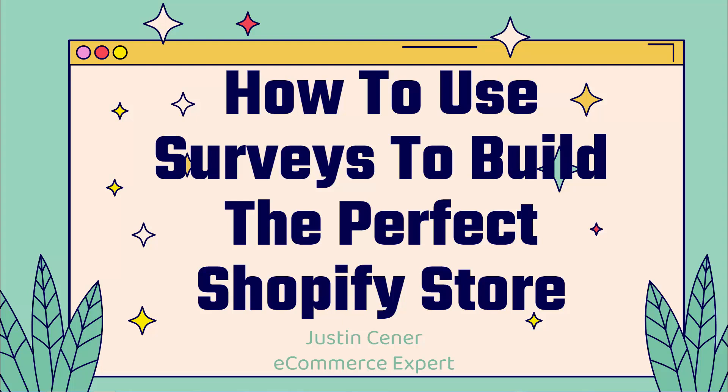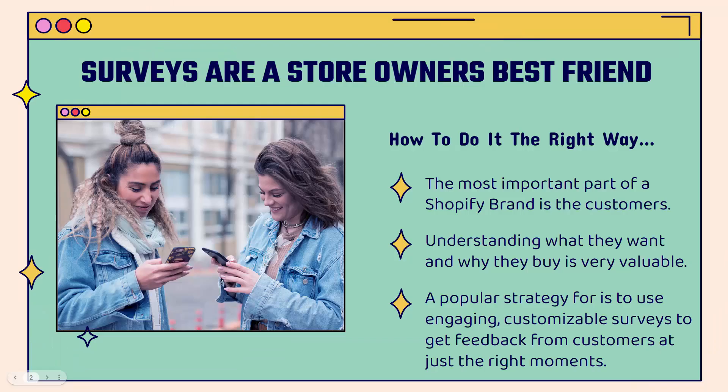Hey everybody, Justin Siener here. In this video, I'm going to teach you how to use surveys to build the perfect Shopify store. This is super powerful. We'll jump right into it.